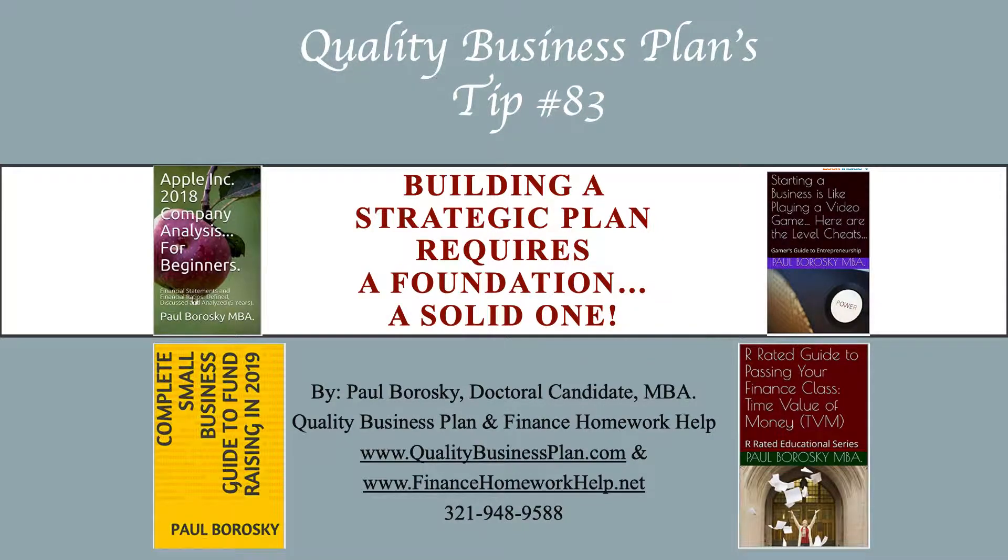Hey all, my name is Paul Borowski and I am the owner of Quality Business Plan. I'm here to bring you business plan writer's tip number 83, which is building a strategic plan requires a foundation, a solid one.